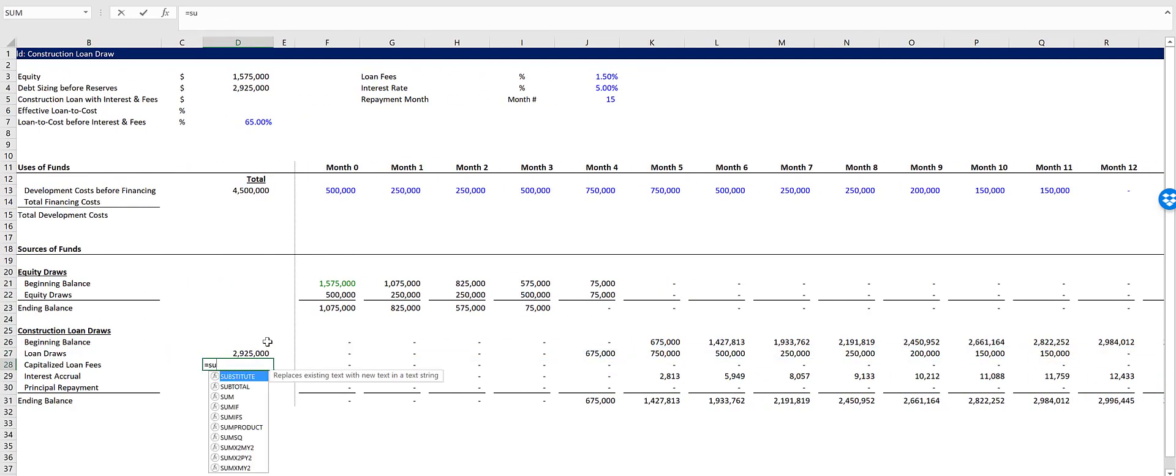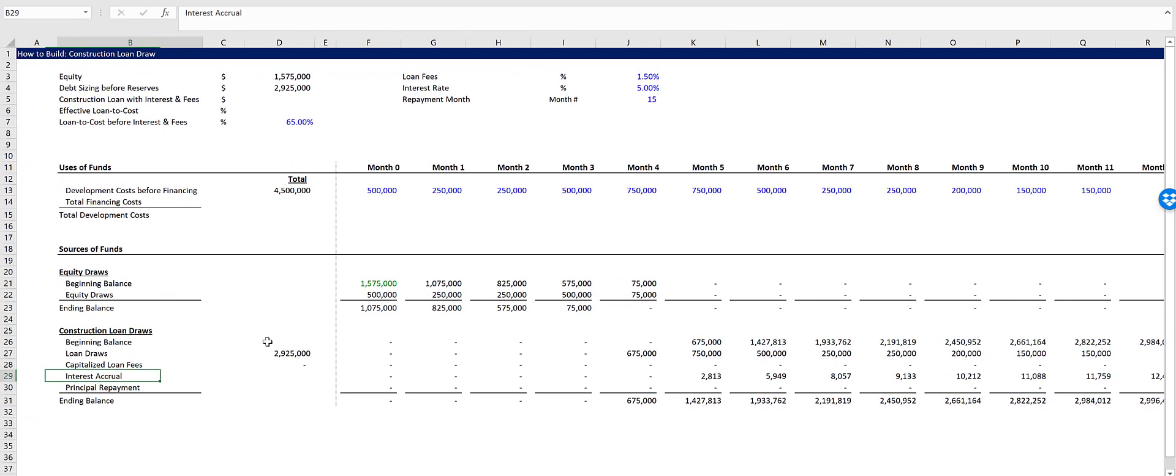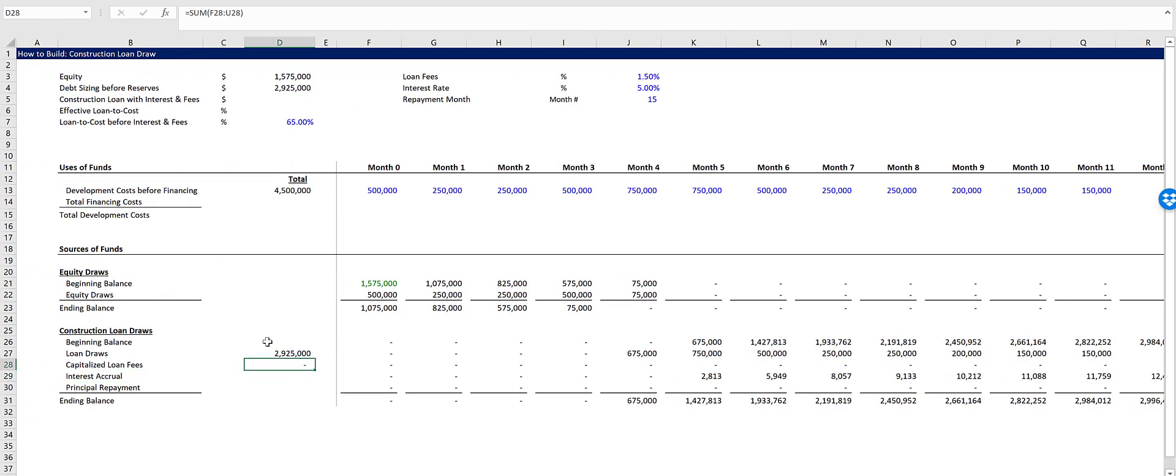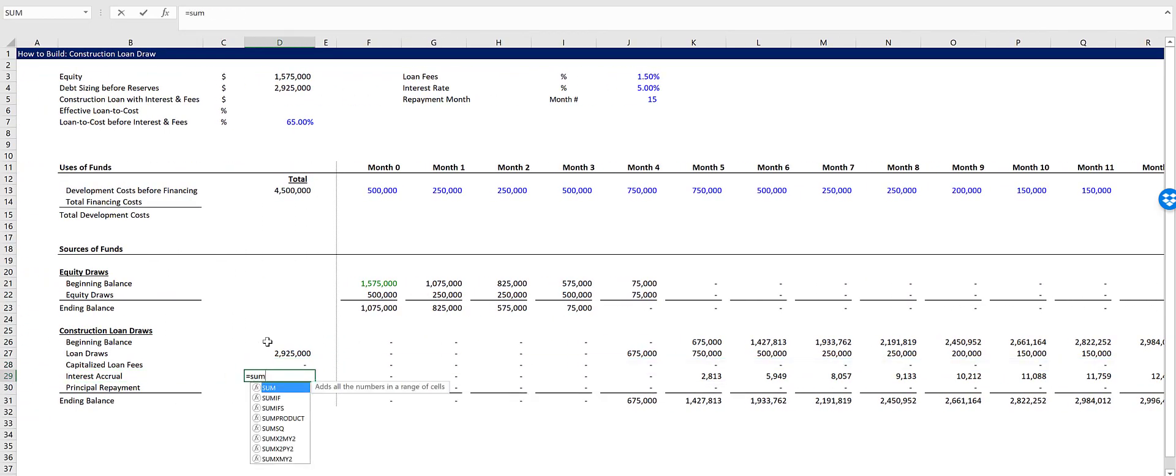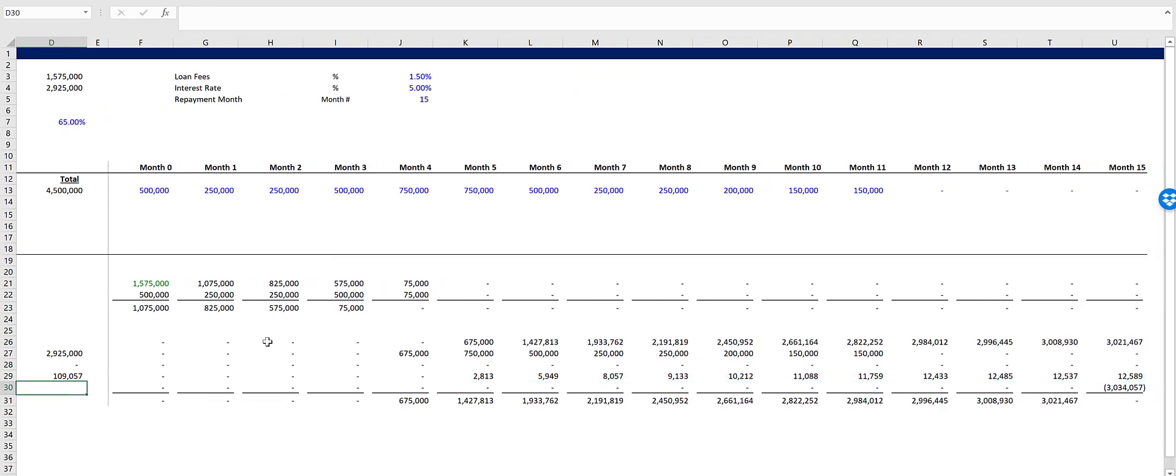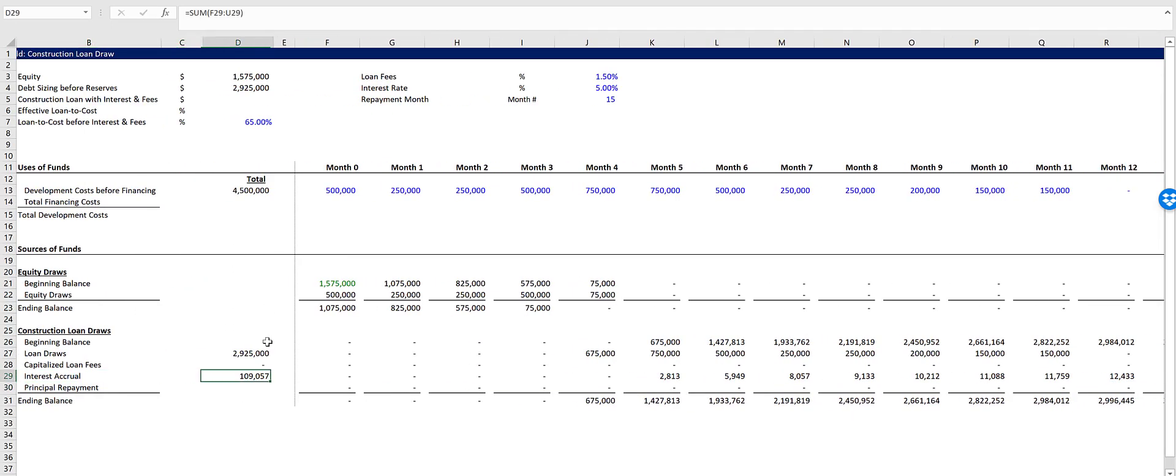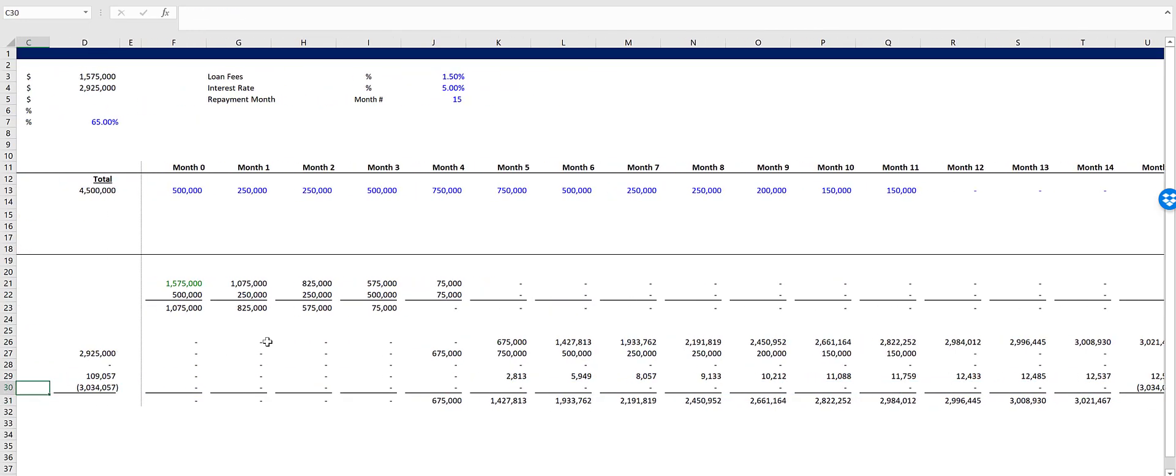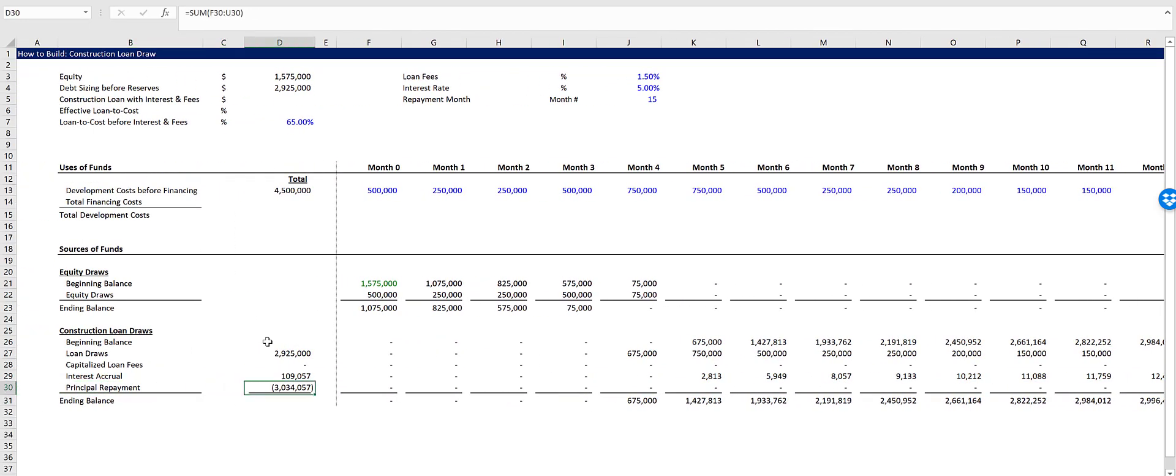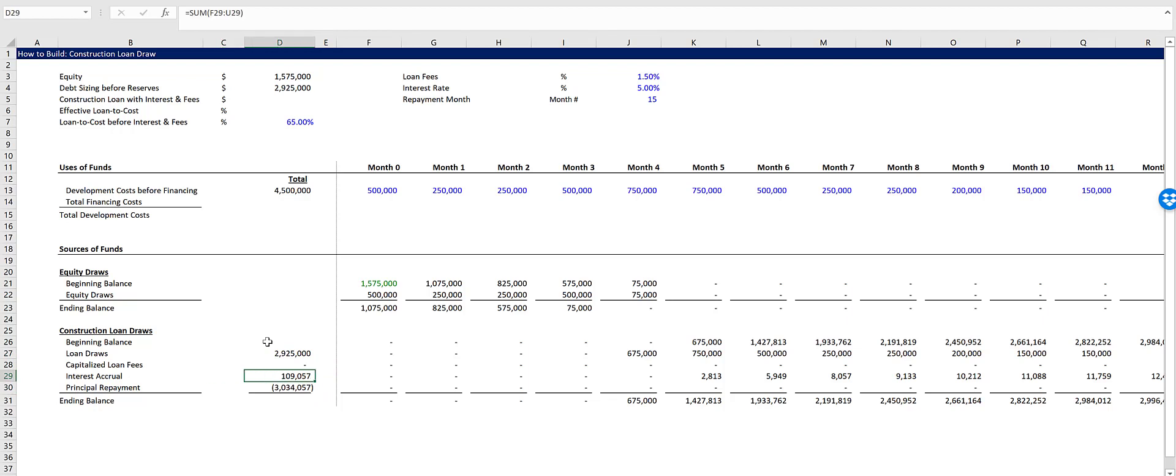Then we have capitalized loan fees, zero for right now, and our interest accrual $109,000. And then our principal repayments equals zero. So this is the issue. We don't have any money to pay the interest accrual while we're constructing the building. So the bank's going to fund a portion of this, but then how do they size the loan? Well, that's why we need a circular reference.